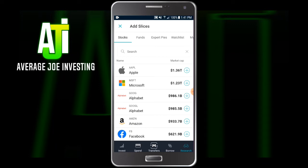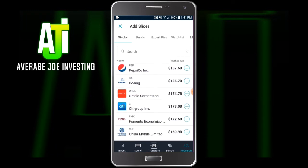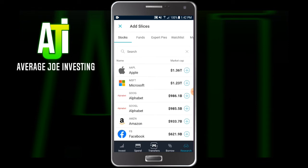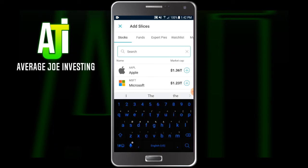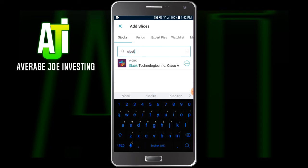The first thing you're going to see is the first tab — these are all different stocks you can invest in, ordered by market cap. So all the big names like Apple and Microsoft are at the top. Scroll down a little and you'll find companies like PepsiCo and Boeing. If there's a company you want to invest in that you don't see, or whose market cap is relatively small, just type it into the search bar. For example, we were talking about Slack a couple of videos back — you just type it in and it'll pop right up.